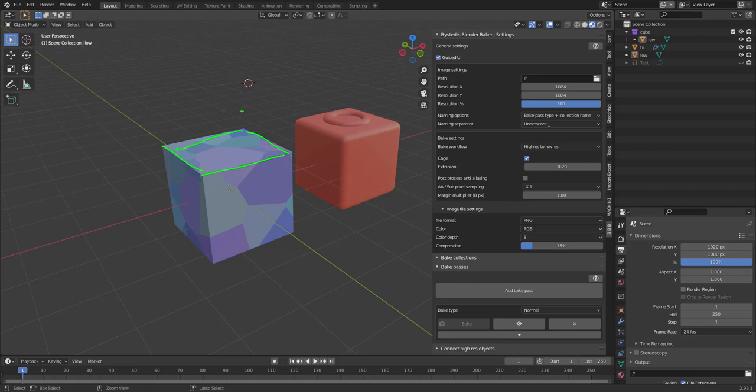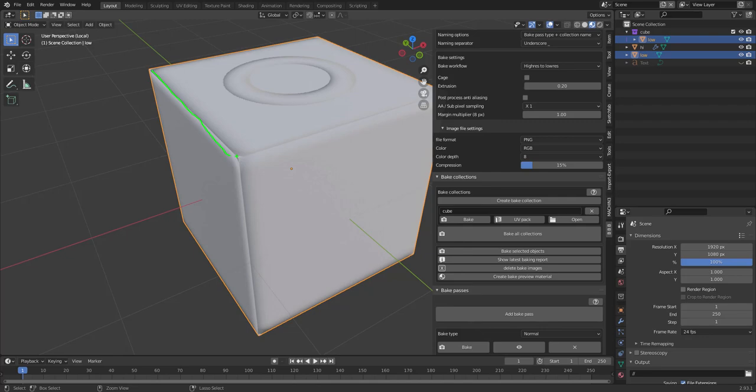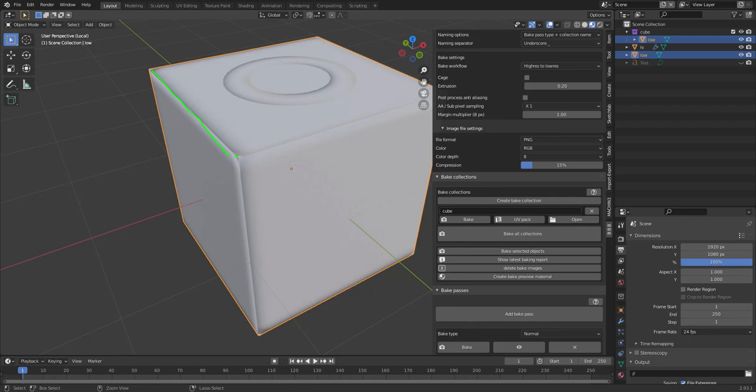Also, when you have hard edges like this, if you don't have cage on, the surface, each face that has a hard edge will sort of bake on its own, kind of. So this surface will just go out here and then in again. So I can show you how that looks.